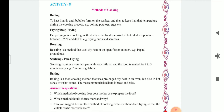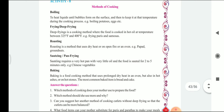Frying and deep frying: deep frying is a cooking method where the food is cooked in hot oil at a temperature between 325 degrees Fahrenheit and 400 degrees Fahrenheit. Example: frying puris and samosas.